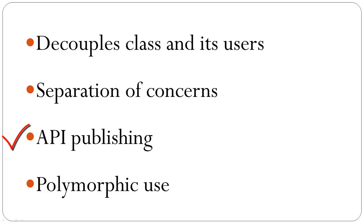When publishing an API publish only the contract. Do not publish how it is implemented.